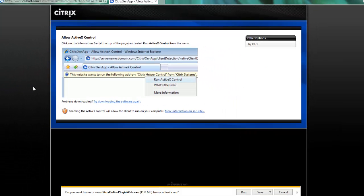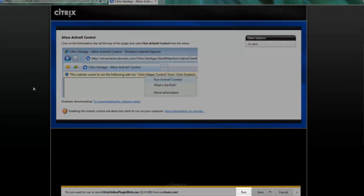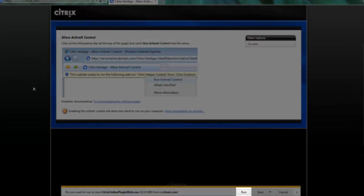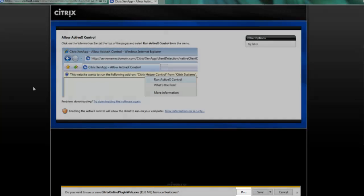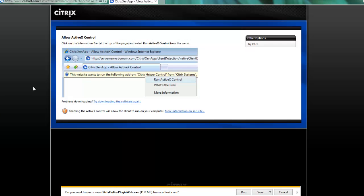Now, depending on which browser you are using, the next step may look different, but a window will pop up asking if you want to run or save the plugin. If you are in Internet Explorer, it will look somewhat similar to my screen and you should select run. If you are using Firefox, the only option you will be given is to save the plugin.